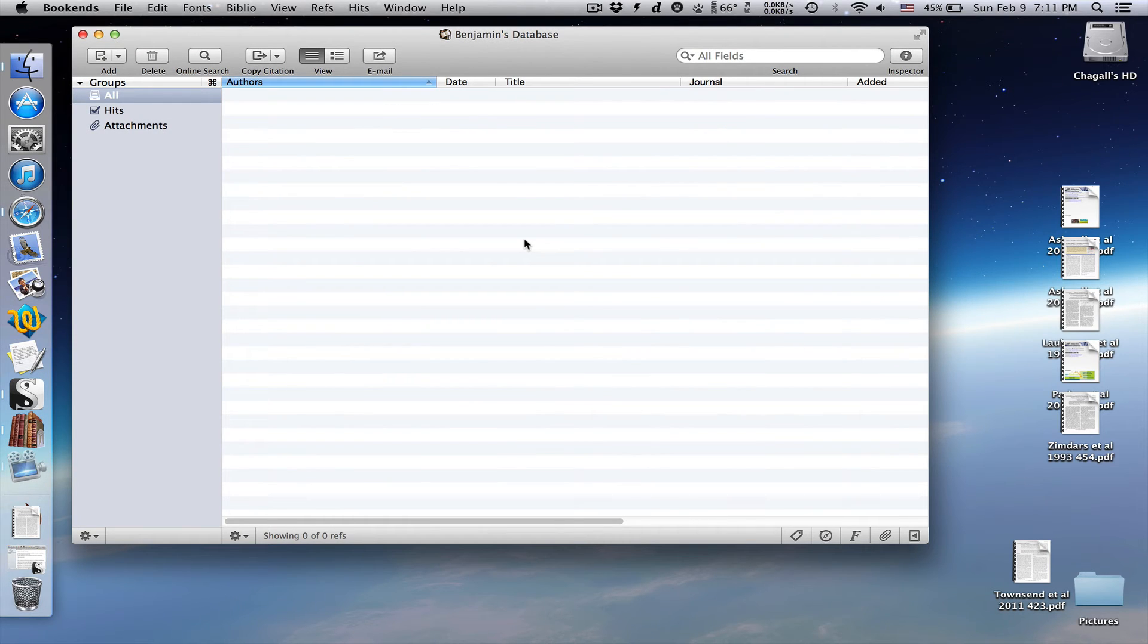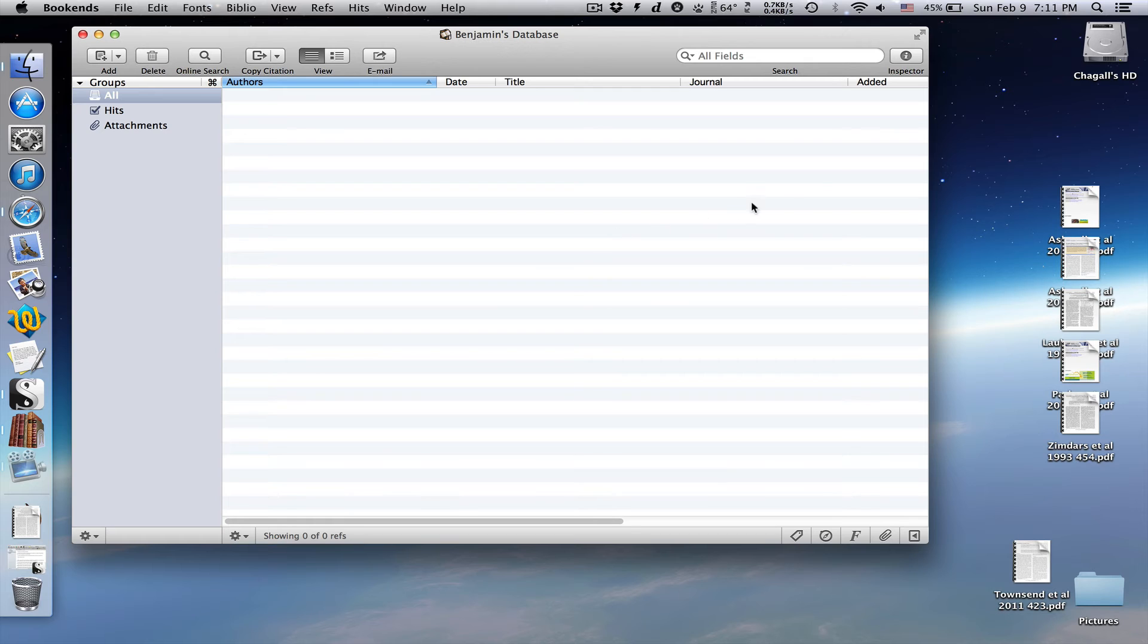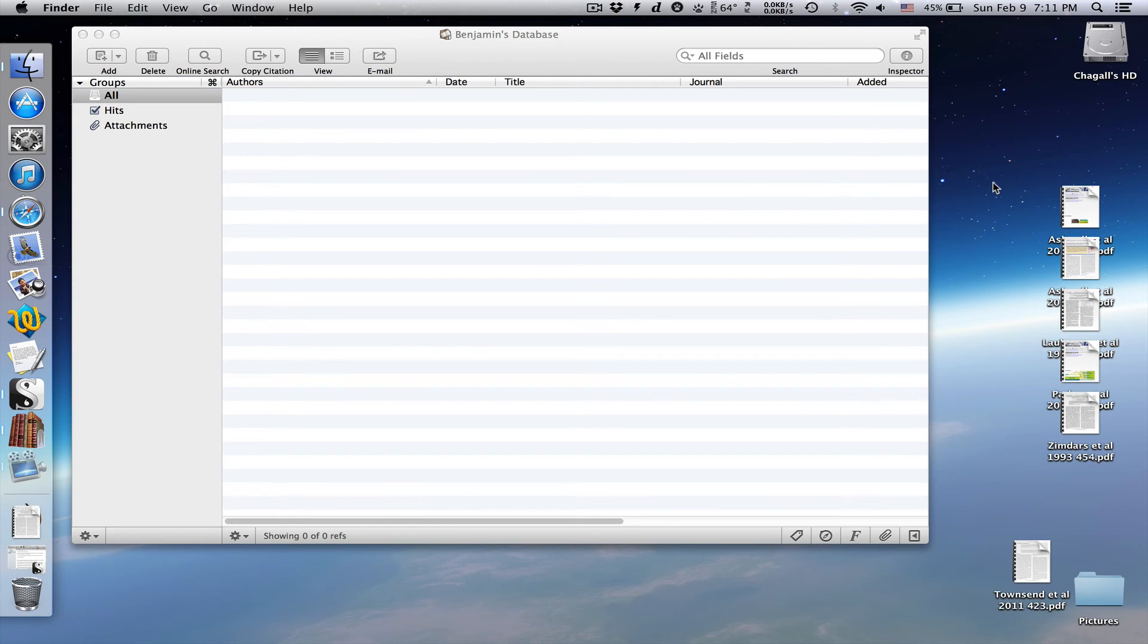There's one other easy way to add attachments to bookends. You can tell bookends to automatically import files from any folder of your choice. So, let's make a new folder on the desktop.